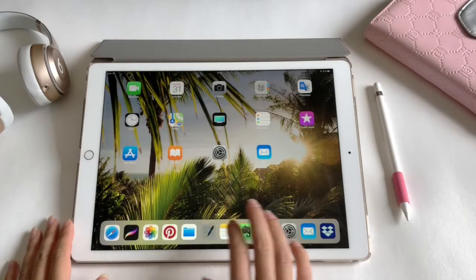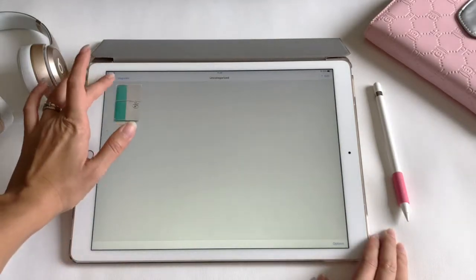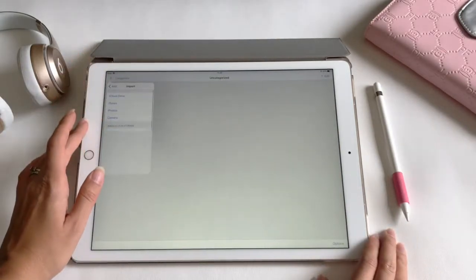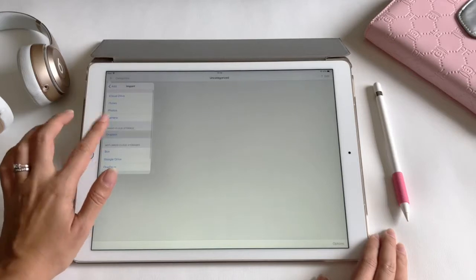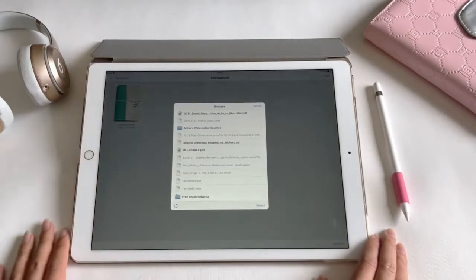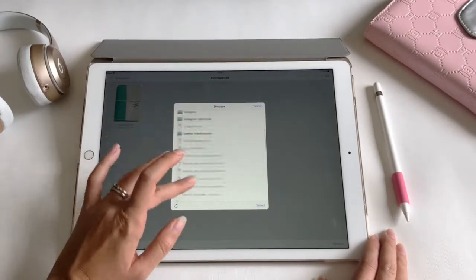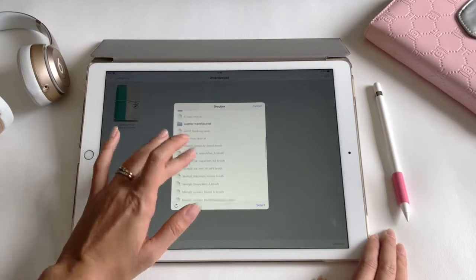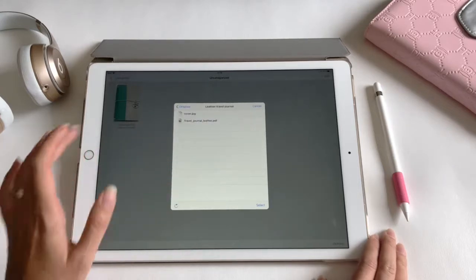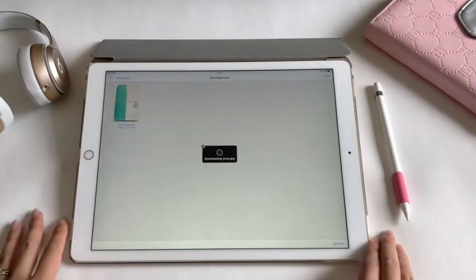So first of all, open your GoodNotes app, tap the plus sign, then import, select Dropbox, find the folder where you saved the journal, and import the cover first.